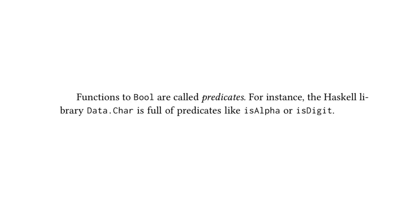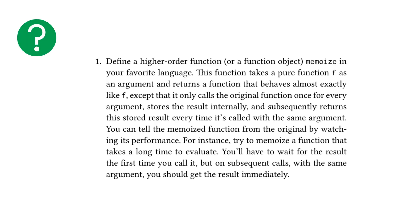And I think this is the second last or last thing from the textbook. Functions to bool are called predicates. For instance, the Haskell library data.char is full of predicates like isAlpha and isDigit. And I just included this because a couple of years ago, I did not know the term predicate and it's thrown around a lot in conferences and talks. And predicate, it's a fancy word for just a simple thing, which is just a function that returns a boolean.